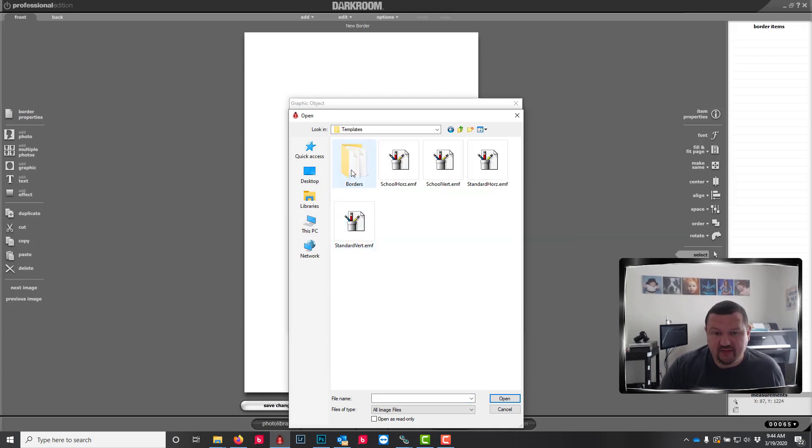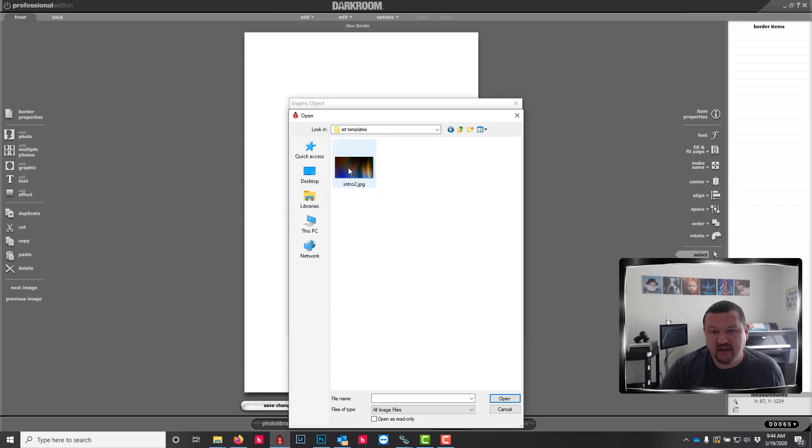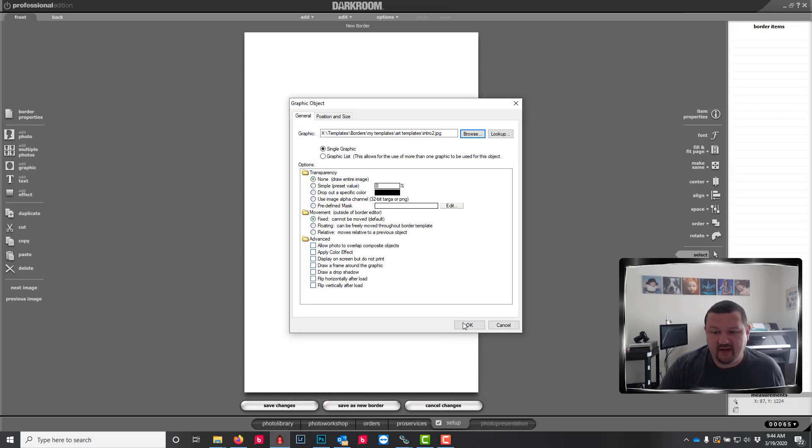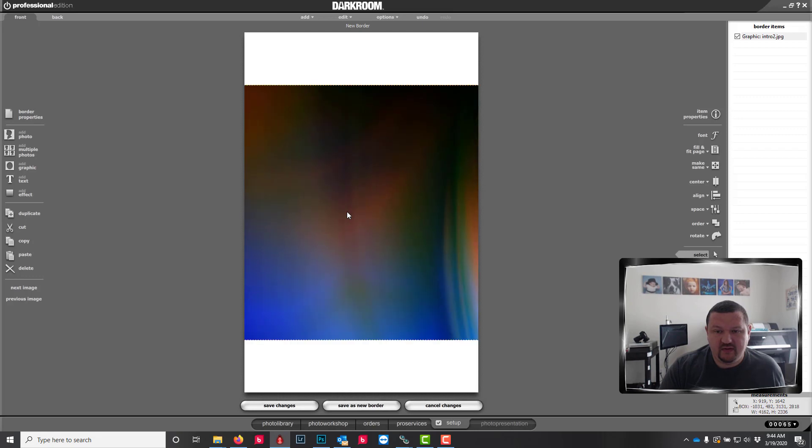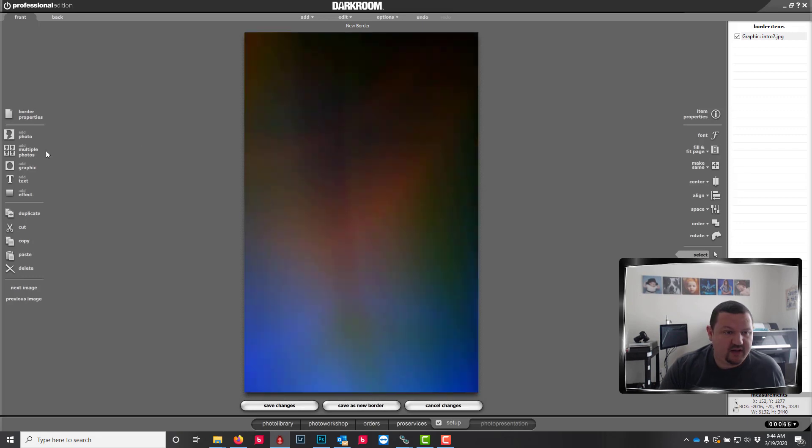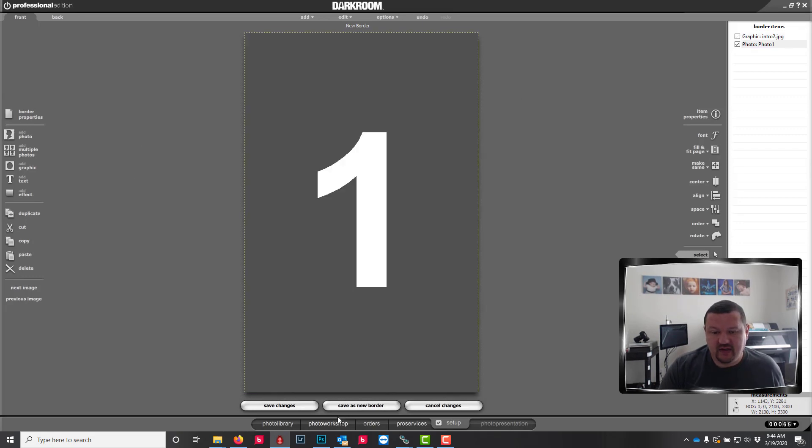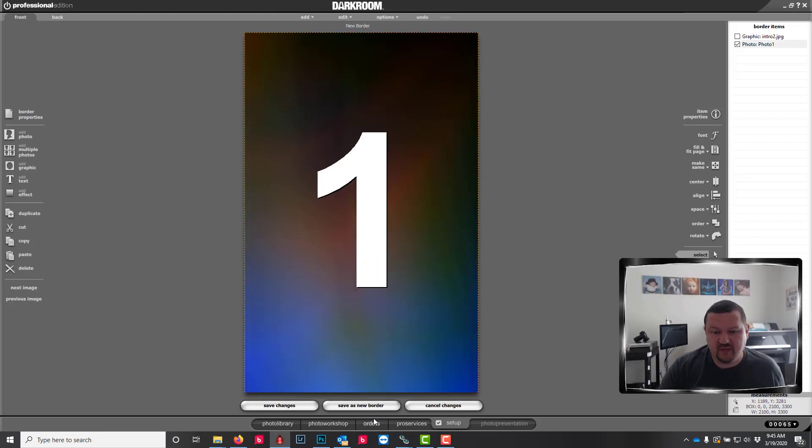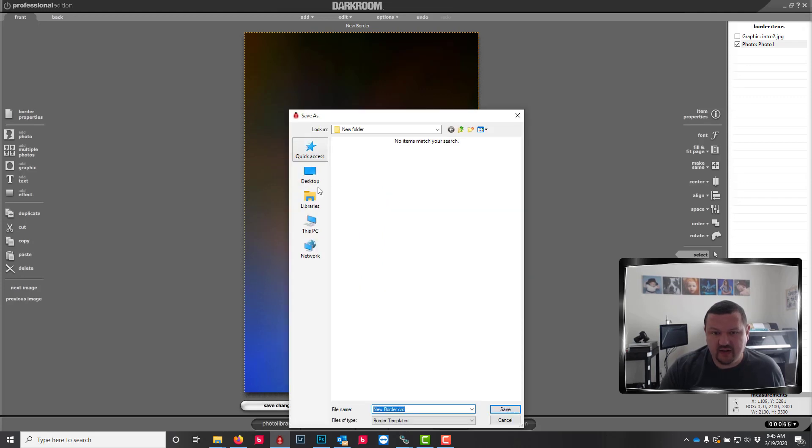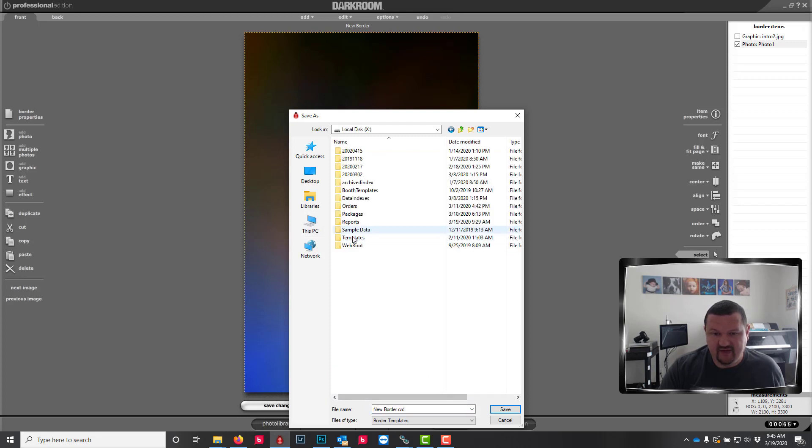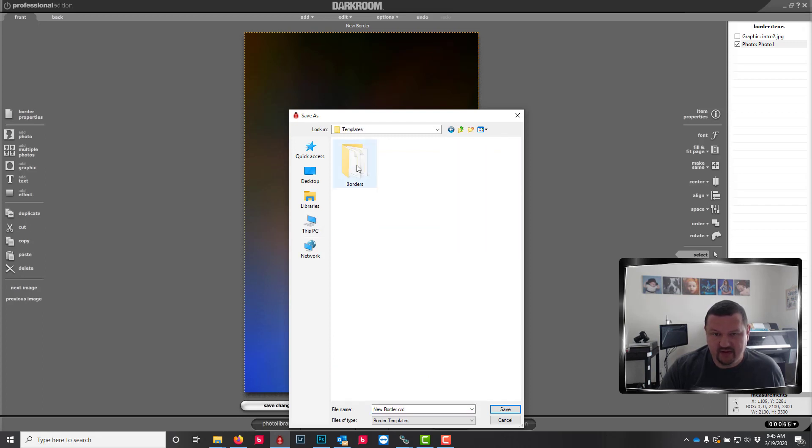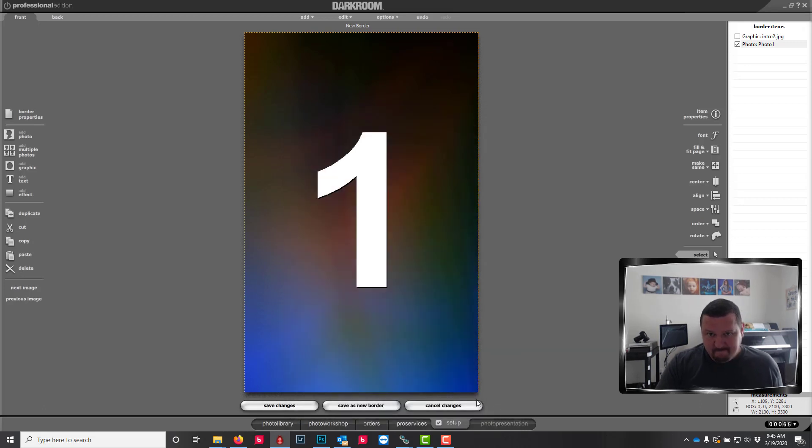And then create my template and add my graphics from that X drive location so that they're always looking at X. So templates, borders, my templates, art templates. There's my graphic. And then we'll add my photo. And then save as a, make it green screen. And then save it as new border. And we want to save that template in that subfolder.